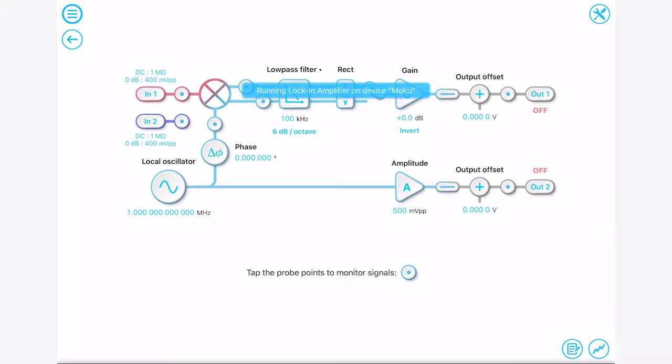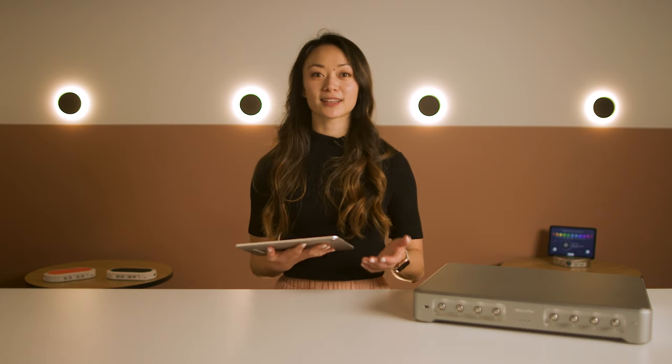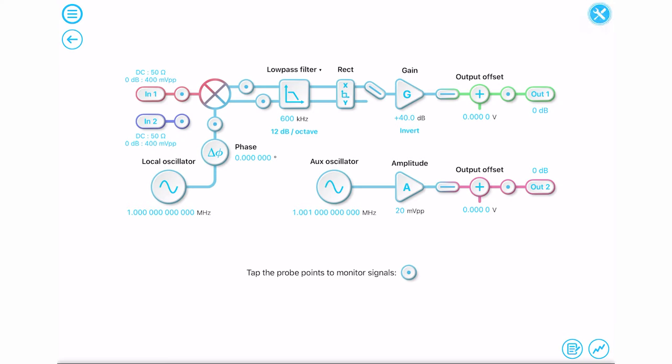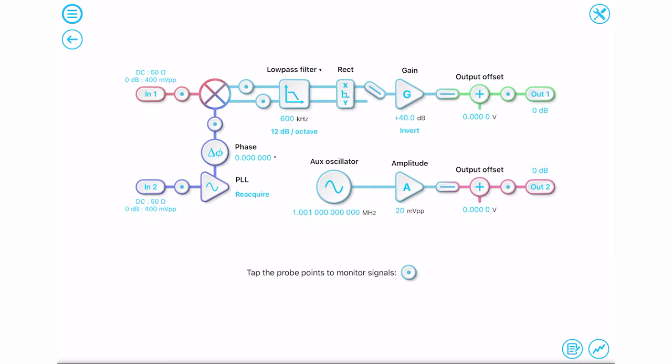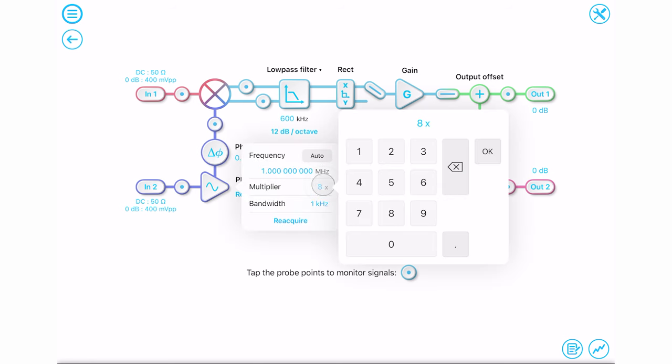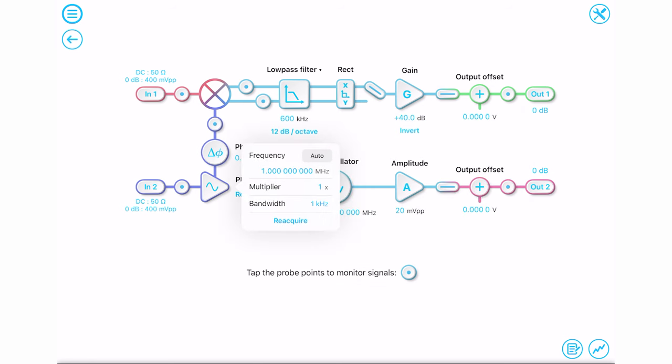The Moku Pro locking amplifier offers a block diagram view for easy configuration and intuitive control. For example, if you need to demodulate your signal with an external reference signal, you can switch from internal mode to external mode with a phase-locked loop. Here you can also use a frequency multiplier to demodulate your signal at a harmonic or sub-harmonic frequency.